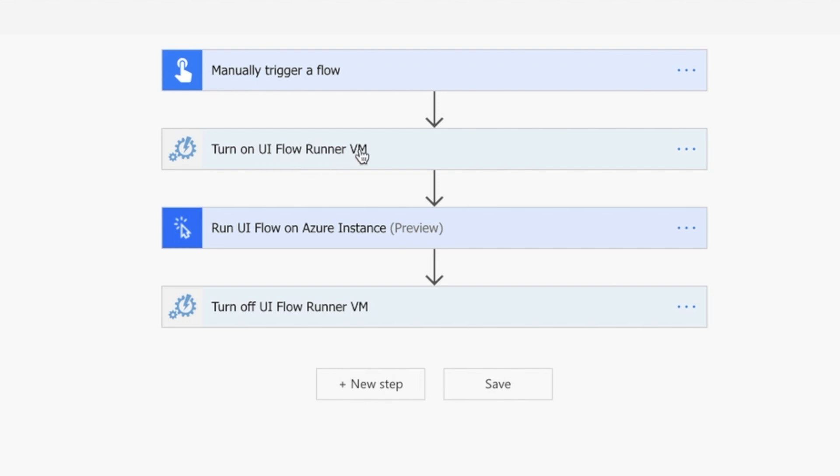Then what I'm doing is turning on a VM in Azure. I'm going to run my UI flow against that VM in Azure and then turn the VM off. A VM is a virtual machine—it's a machine in the cloud that's running my UI flow.